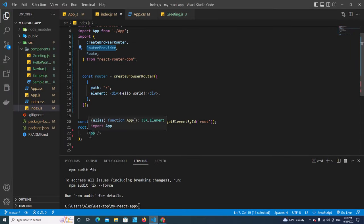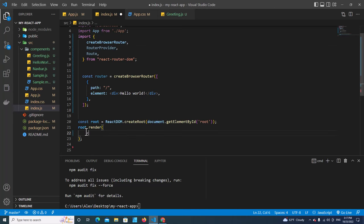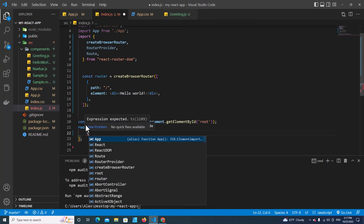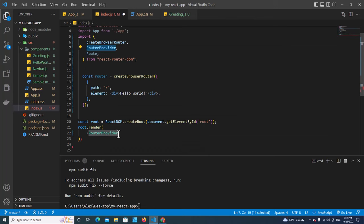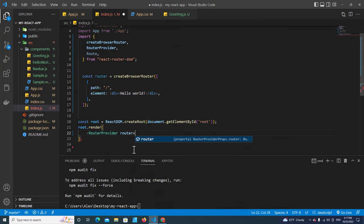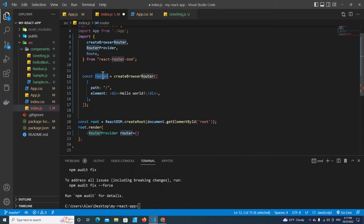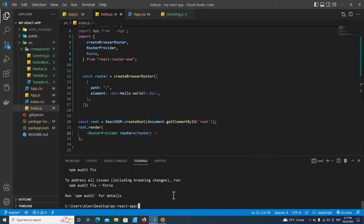We use RouterProvider and include the router inside — we remove App from here and use RouterProvider passing in the router. Save, and then run npm start. Our application is running right now.